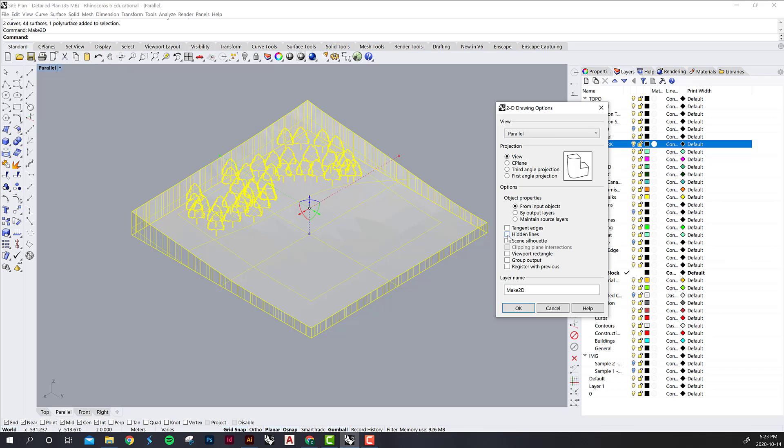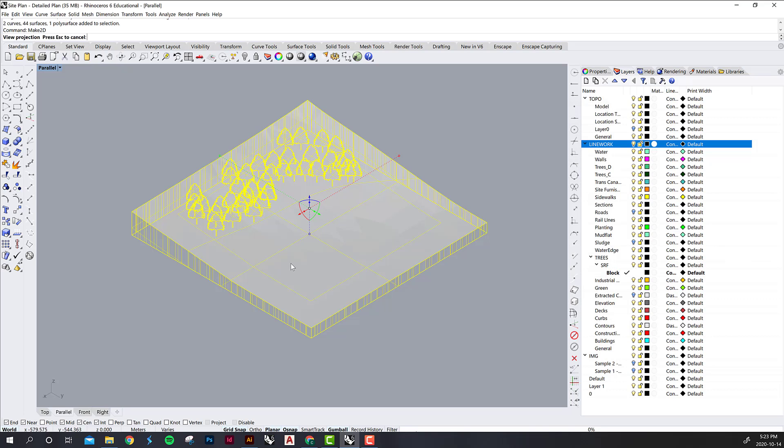Hidden lines is maybe the one that you might use in the future but not for this project. It just shows dashed lines where anything is hidden behind another thing. It can get really messy if your object is any kind of complicated, so I tend not to use it so much. Then we're going to hit OK.